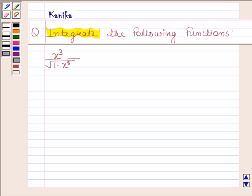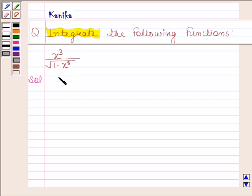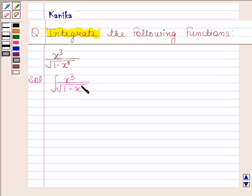Hi and welcome to the session. Let us discuss the following question. The question says: integrate the function x cubed by square root of 1 minus x to the power 8 with respect to x.